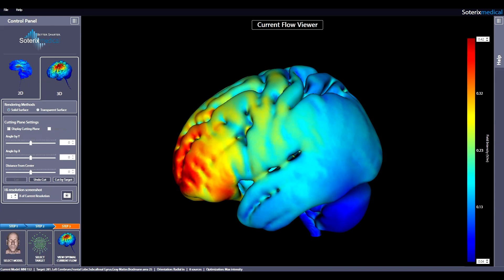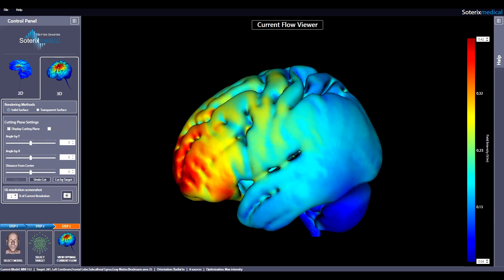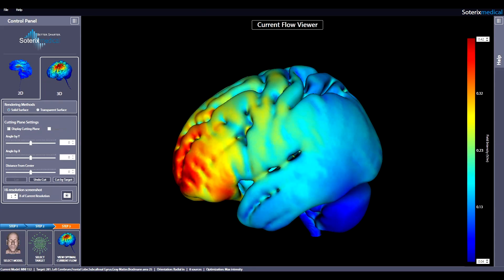This is a demonstration of how to use HD Targets by Soterics Medical. HD Targets is a simple but powerful program that allows you to achieve neuro-targeting with your Soterics Medical high-definition stimulator. Neuro-targeting allows you to identify a brain region, set stimulation constraints like how many electrodes you have available, and then automatically optimize your HD Montage to stimulate that region.